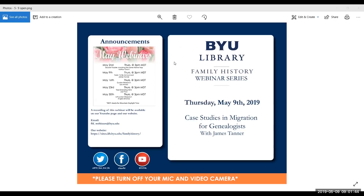If you have any technical problems or are having problems hearing the audio, please use the chat box and I can address those problems. If you have any comments or questions, you can put those in the chat box and they'll be addressed at the end of the webinar during the Q&A session. I'll turn the time over to James and we'll get started.